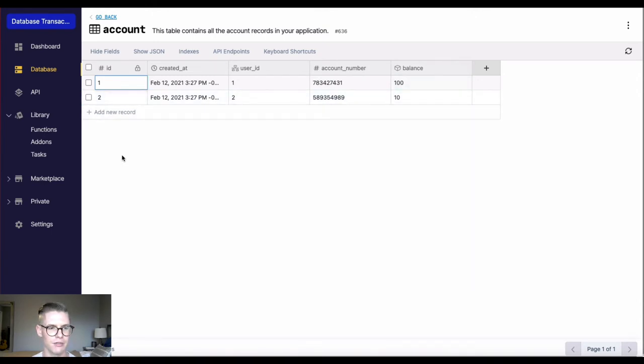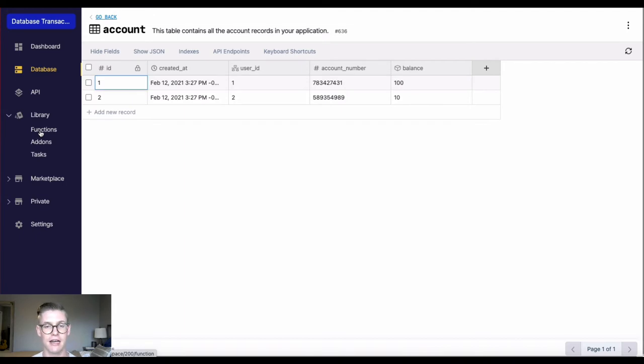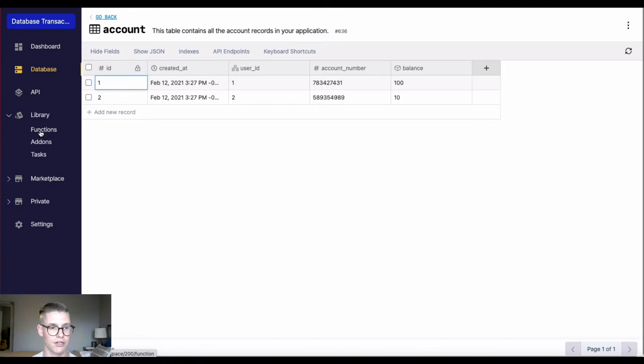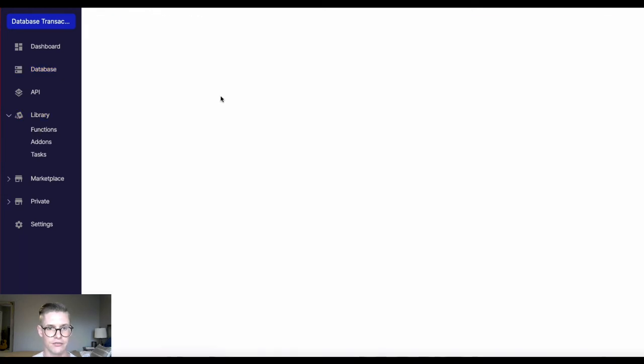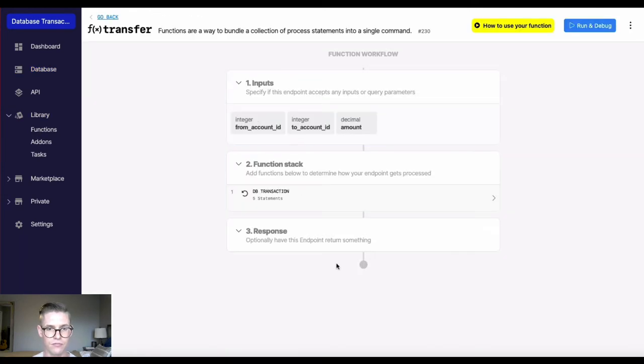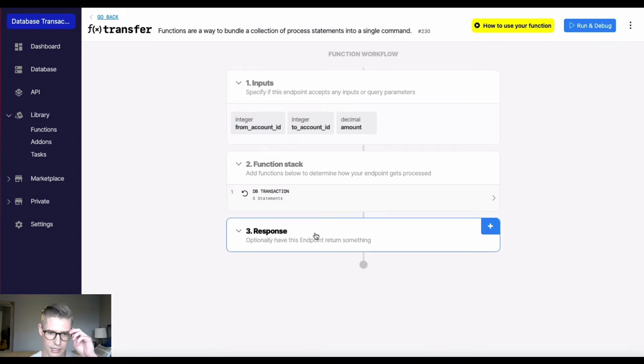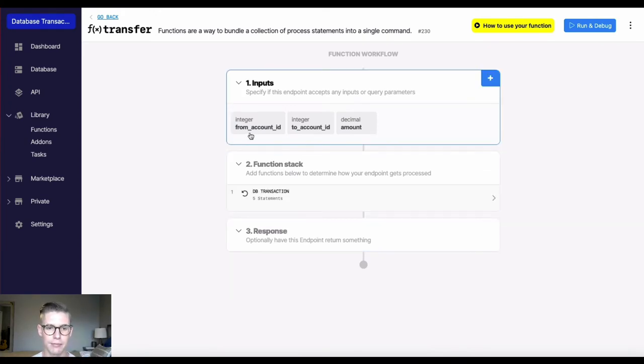So let me jump over to my functions and I'll show you what I set up to do a simple transfer with this database transaction function. So I named this function here transfer. And if you look, it has three inputs.